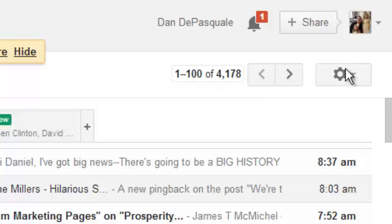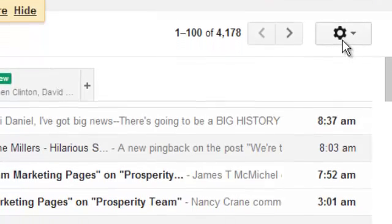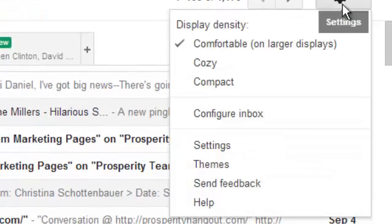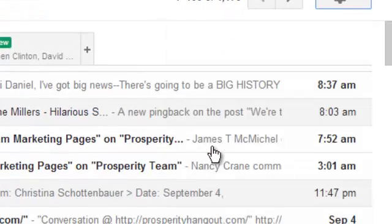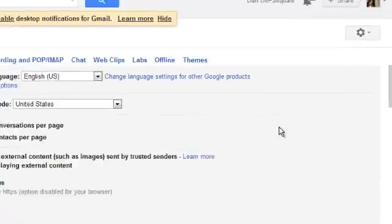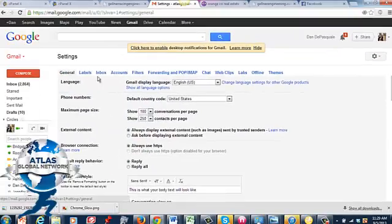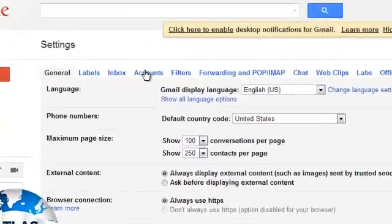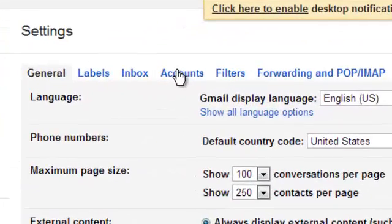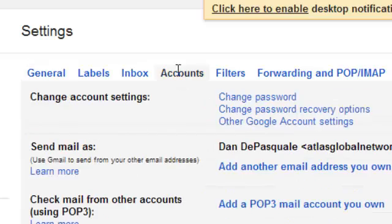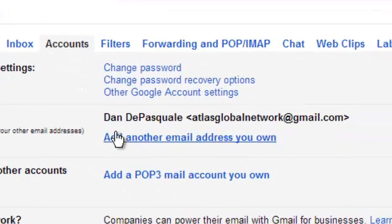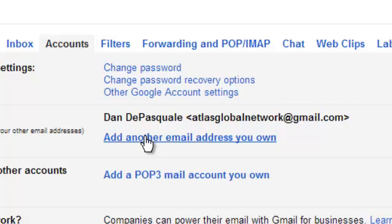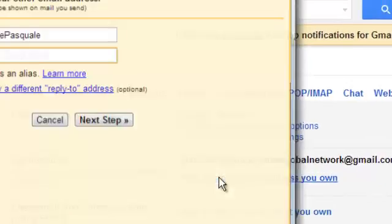You're going to click over here on this settings cog, go down and hit settings, and then right here you're going to click on Accounts. You're going to go down here. Add another email address you own. You're going to click that.